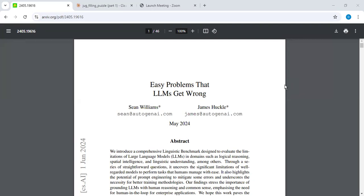The motivation is partly coming from reading this paper: 'Easy Problems That LLMs Get Wrong.' One of the problems they talk about is, for example, you have two jugs, jug A and jug B.